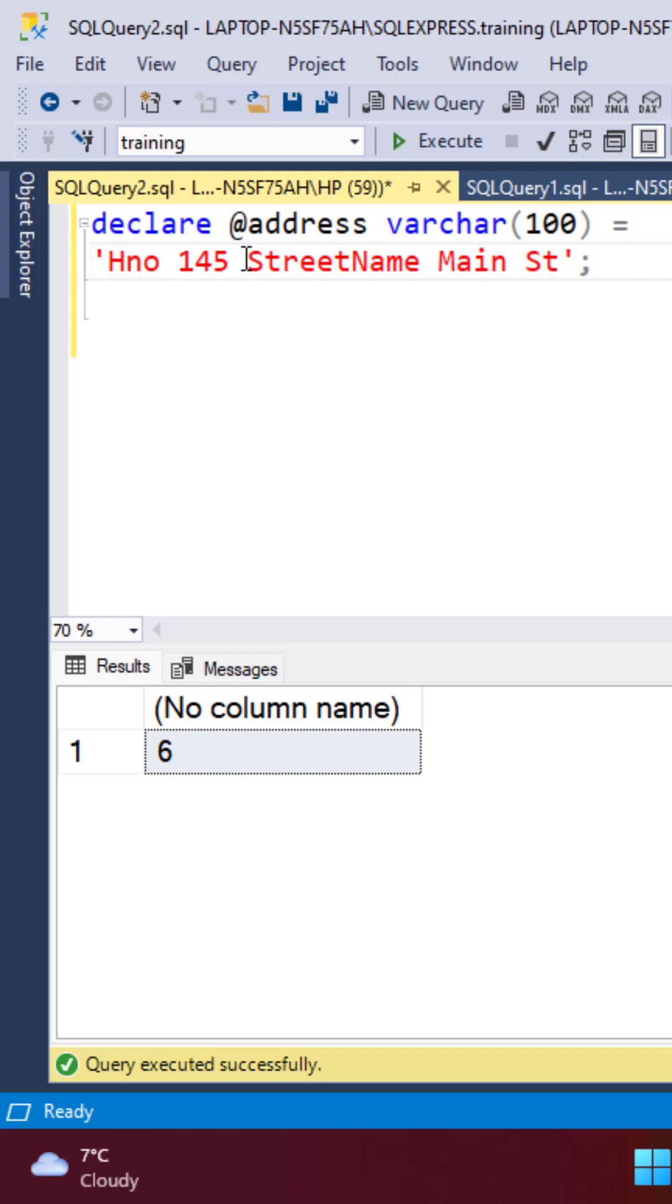Taking the example of an address string, we can use both the CHARINDEX and the PATINDEX functions to extract the string at the street name position.